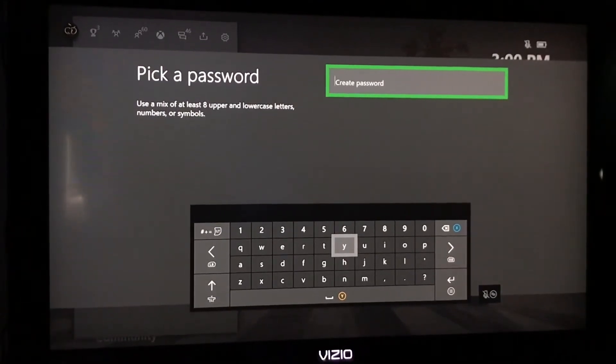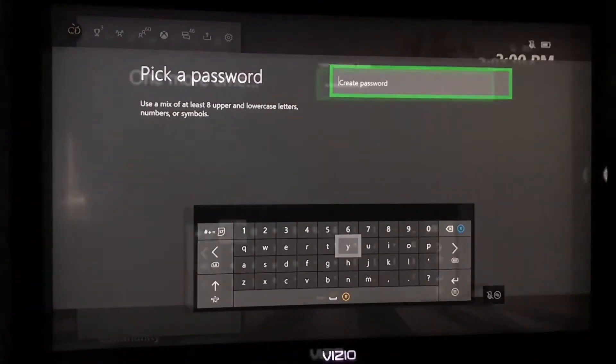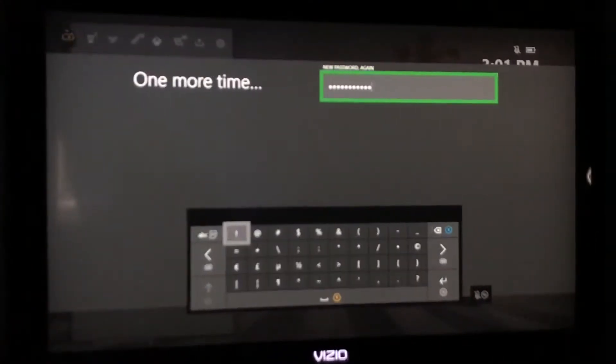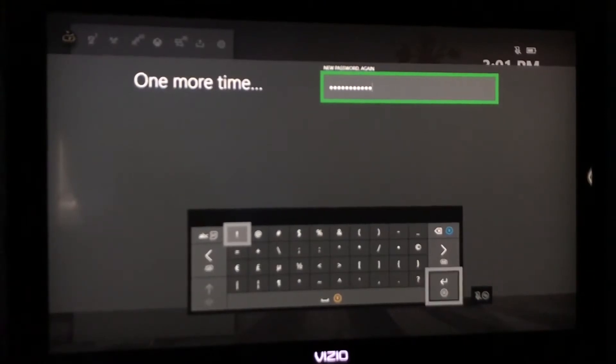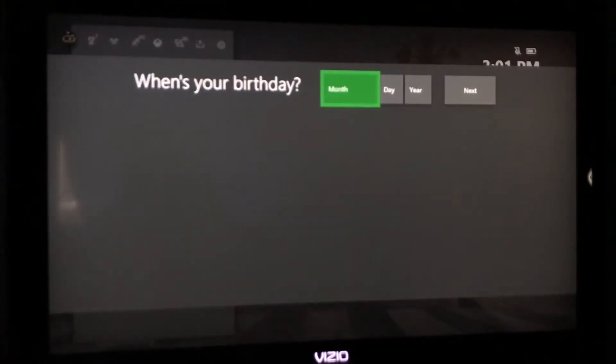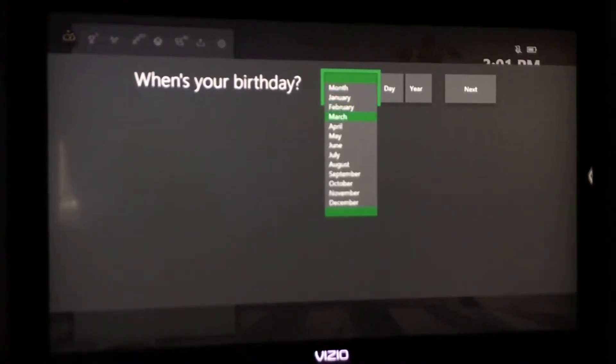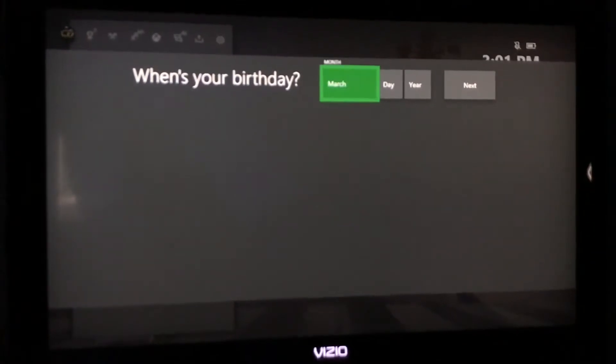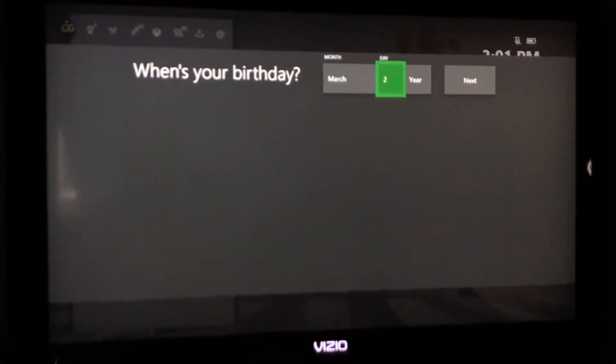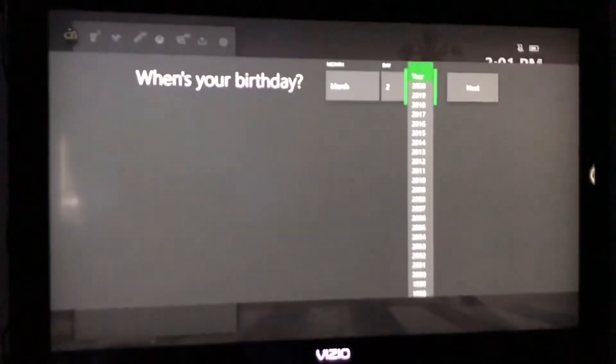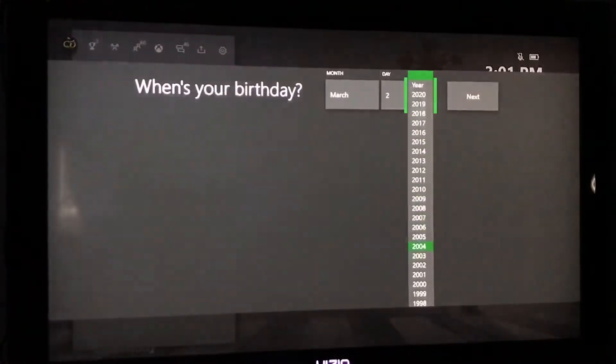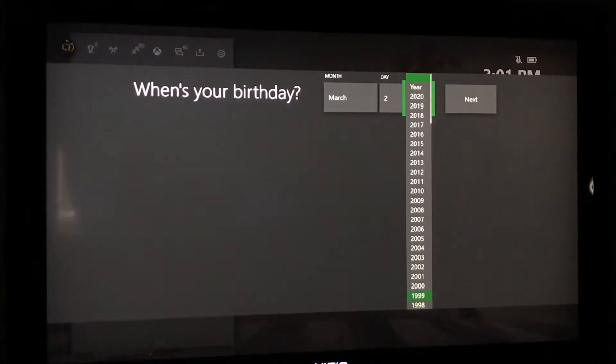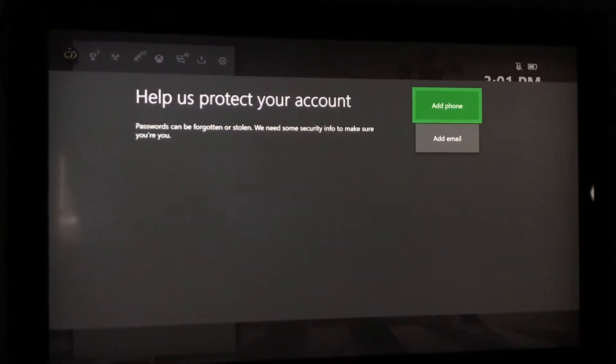And then we're going to create a password. I'll be right back when I create the password. Okay so we just made the password and we typed it in the second time so here we go. It's going to ask you for your month and I'm just going to put a random date. We're going to go down so this is not a child account so we're going to do that. And bam.